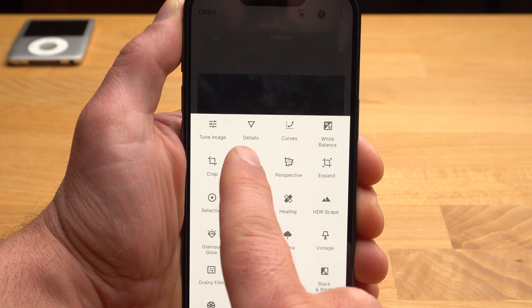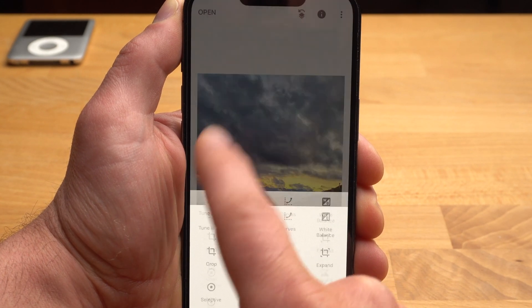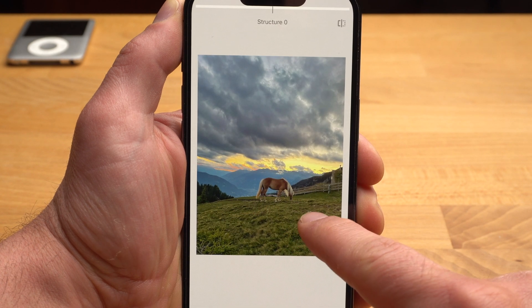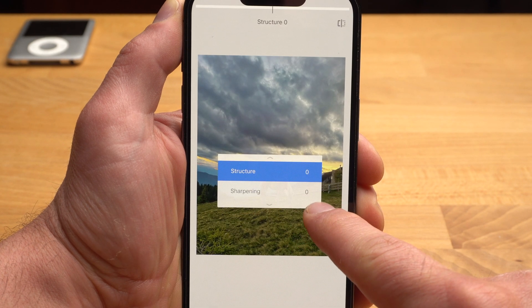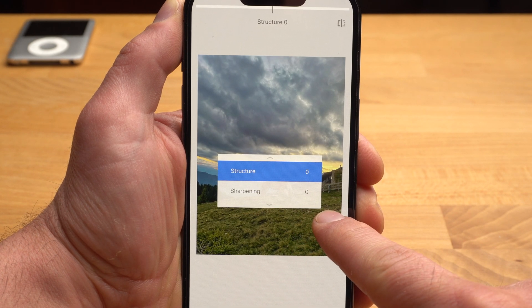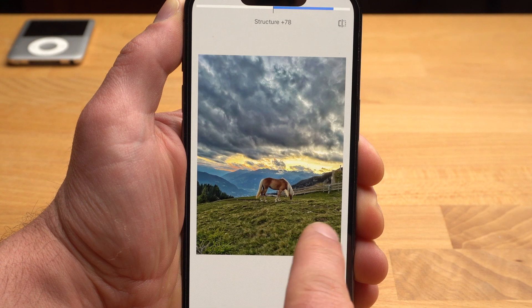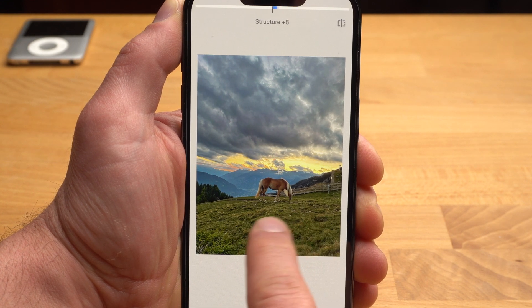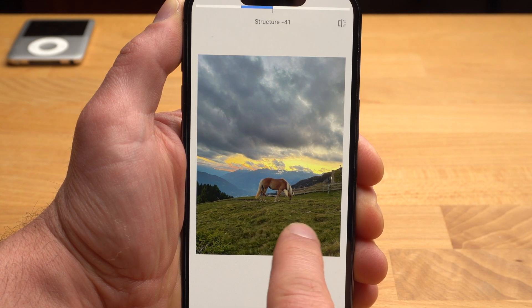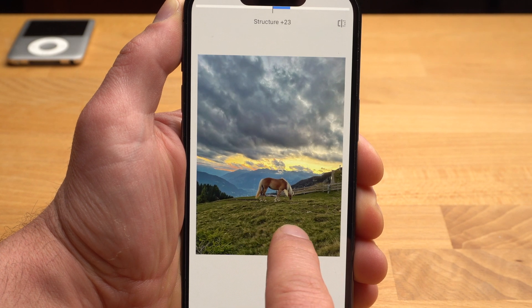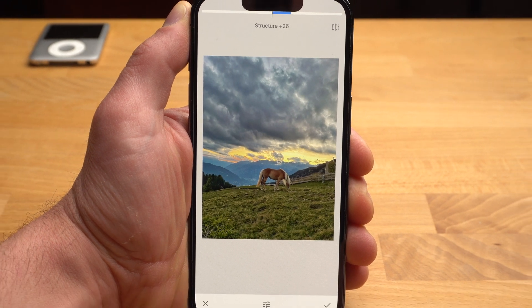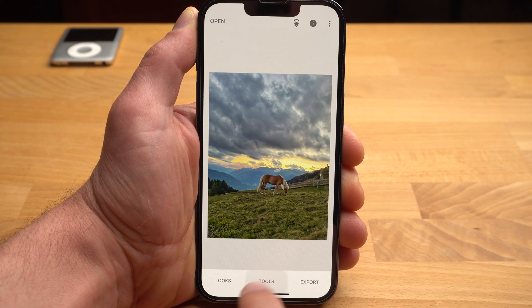Under Details, you will find two features: Structure and Sharpening. Both increase the contrast at the edges. I prefer Structure. Since iPhone photos are usually already very sharp, I never use Sharpening. If we increase the value with Structure, the image looks much more dramatic, but also a bit more artificial. That's why I would be more cautious here and increase the value only slightly.